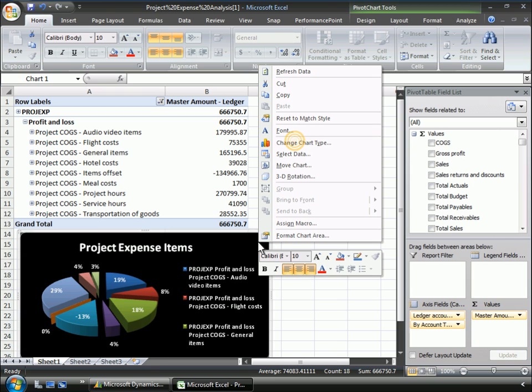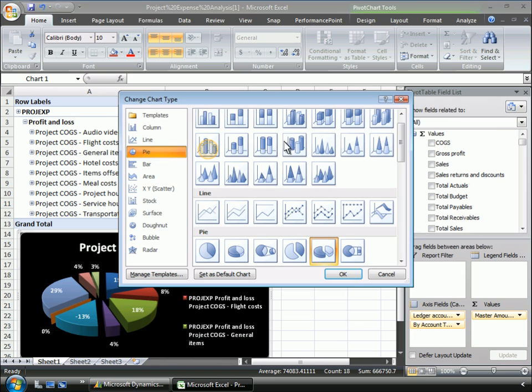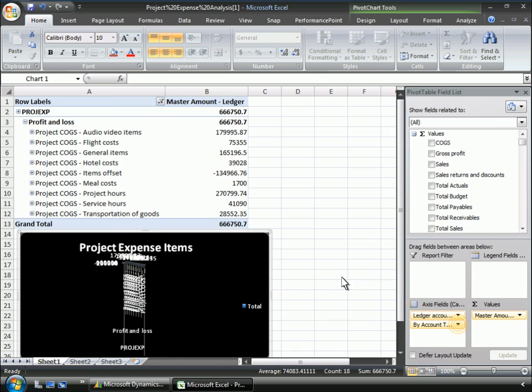For further analysis, Sarah wants to see a historical perspective. After the changes to the format of the chart, she adjusts the data included.